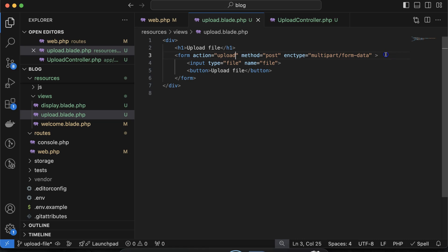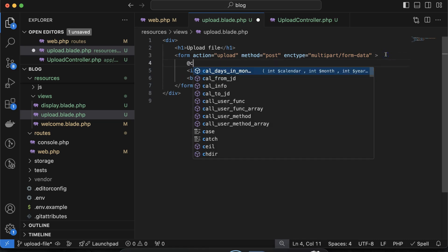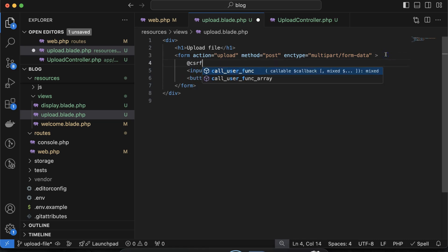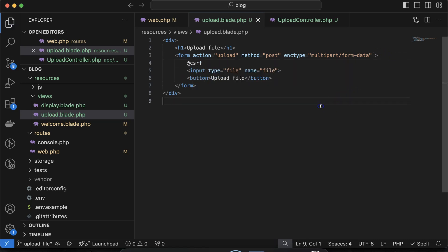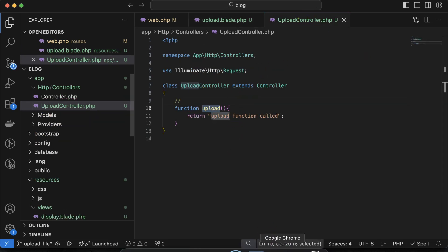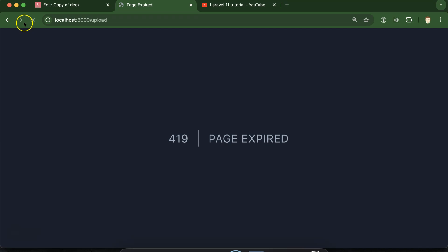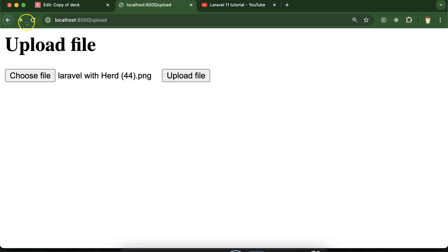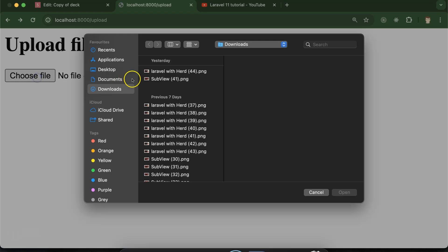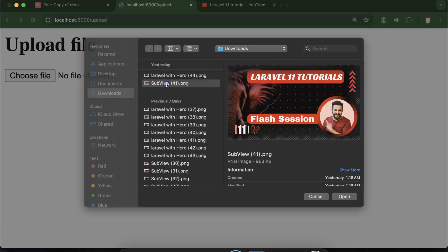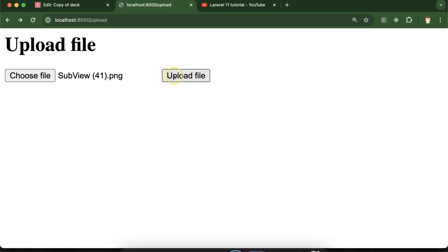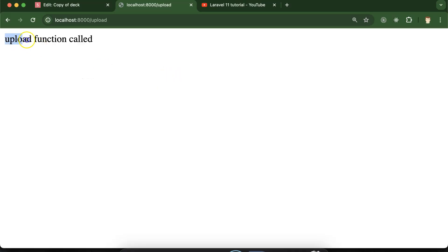There's one more thing — we have to add @csrf for security. Now let's see if it's calling this function. Let me refresh, select an image, click Upload File — and you can see that the upload function is getting called. Perfect.